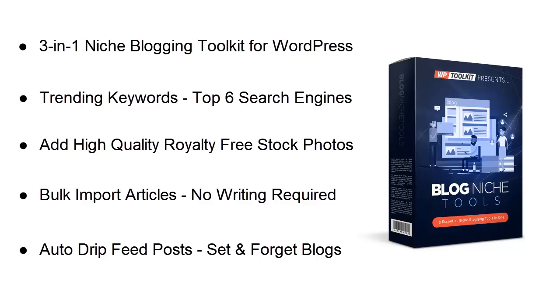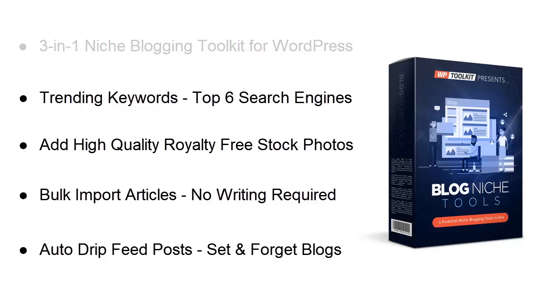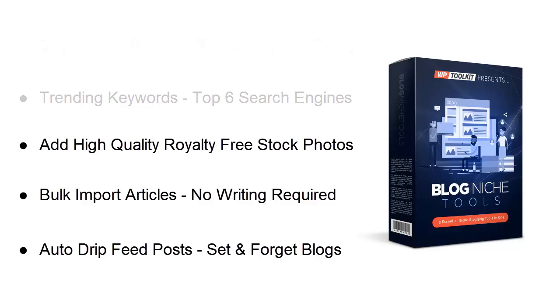If you leave this page now and come back later, we cannot guarantee that you can still get in. This is your one and only chance to completely bypass any future cost and get your hands on the entire Blog Niche toolkit for the low one-time investment you see below. Now I know that puts a lot of pressure on you, so I'm going to make your decision extremely simple.